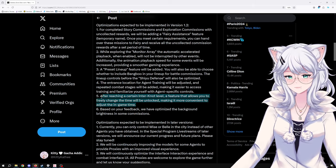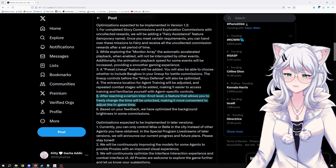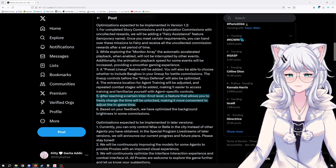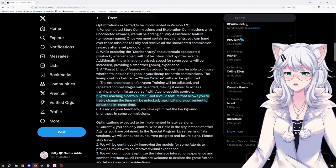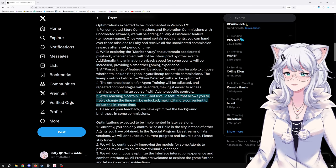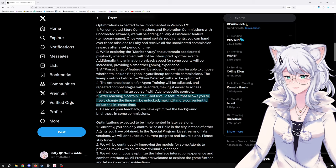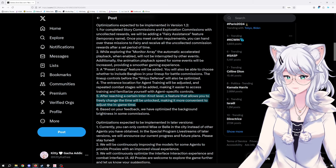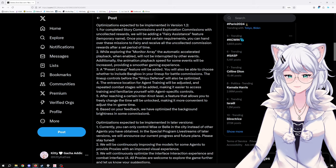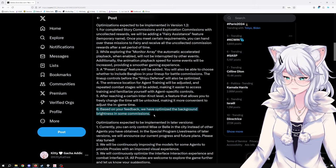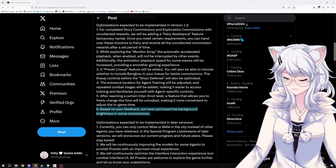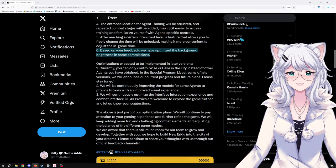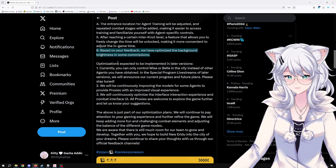Based on your feedback, we have optimized the background brightness in some commissions. And then four, which can be expected to be implemented in later versions.